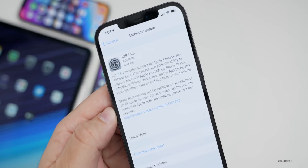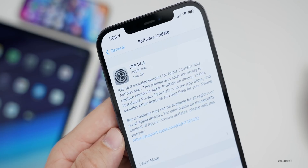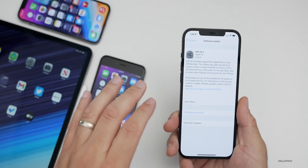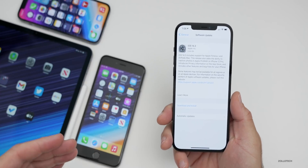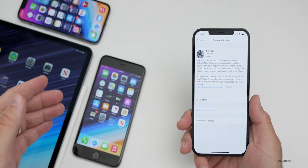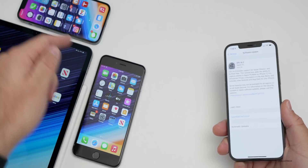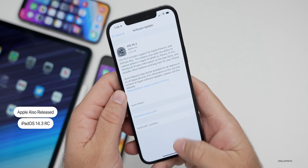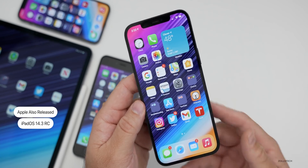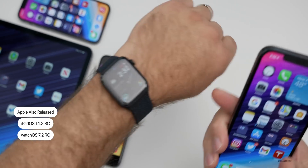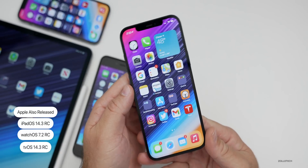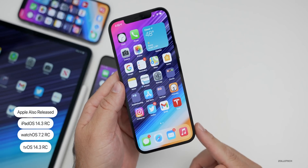The update comes in at 4.44 gigabytes on my iPhone 12 Pro Max and was about the same size on all devices here — over four gigabytes on the iPhone 6S Plus, iPad Pro 12.9, and the iPhone 12 Pro. They also released iPadOS 14.3 RC, watchOS 7.2 RC, and tvOS 14.3 RC. There is no macOS update yet.